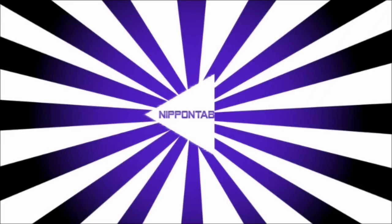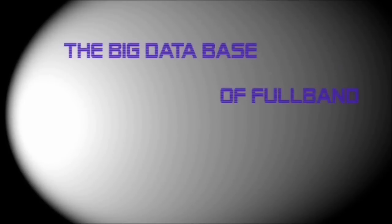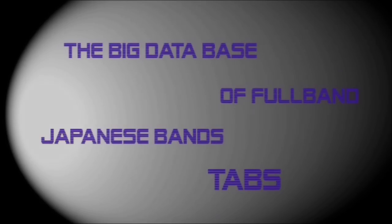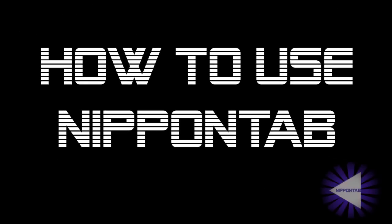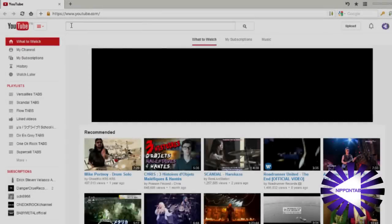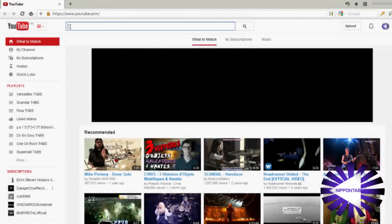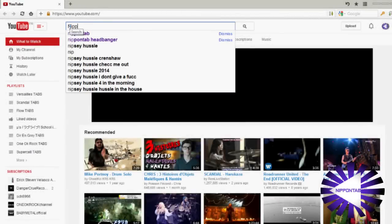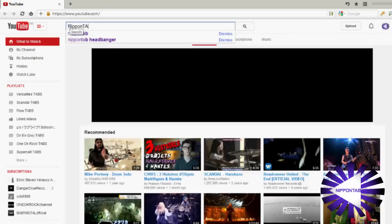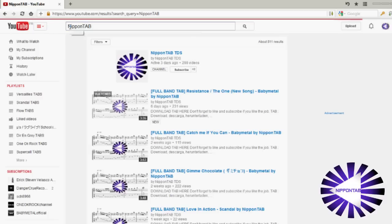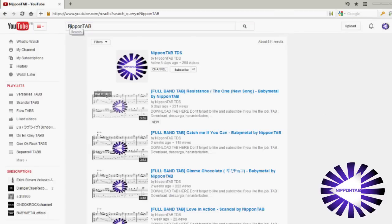Naipon Tape. Search for Naipon Tape on YouTube, then go on the Naipon Tape TDS channel.